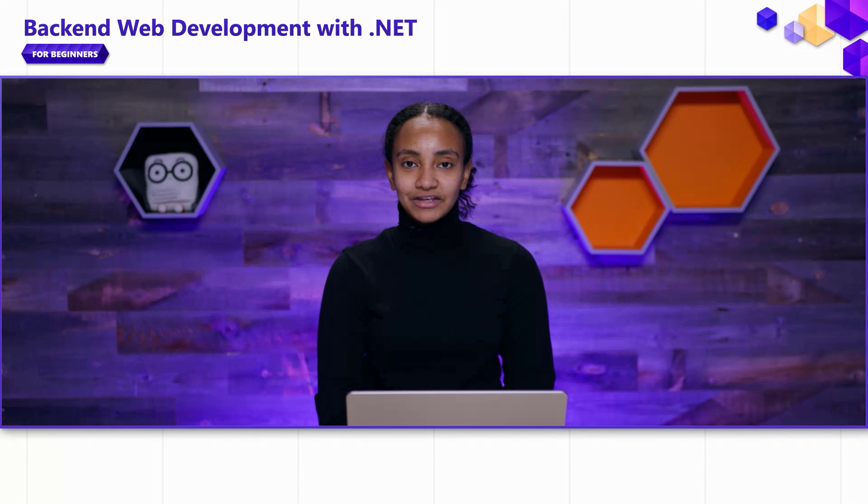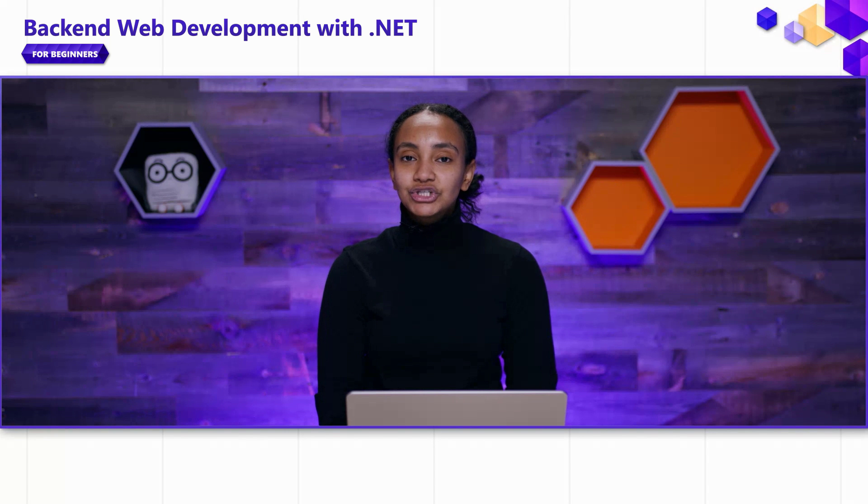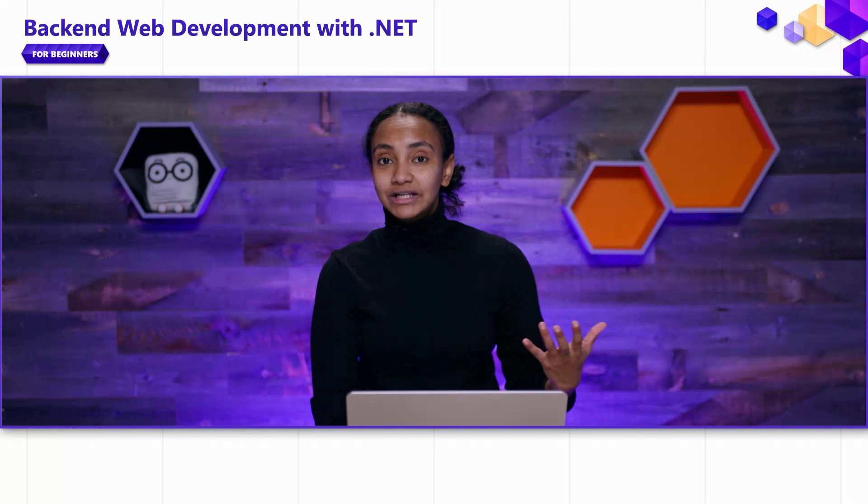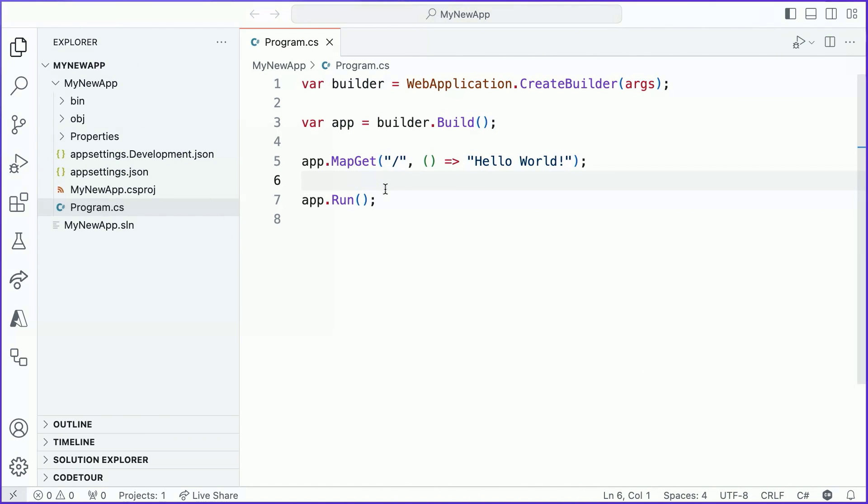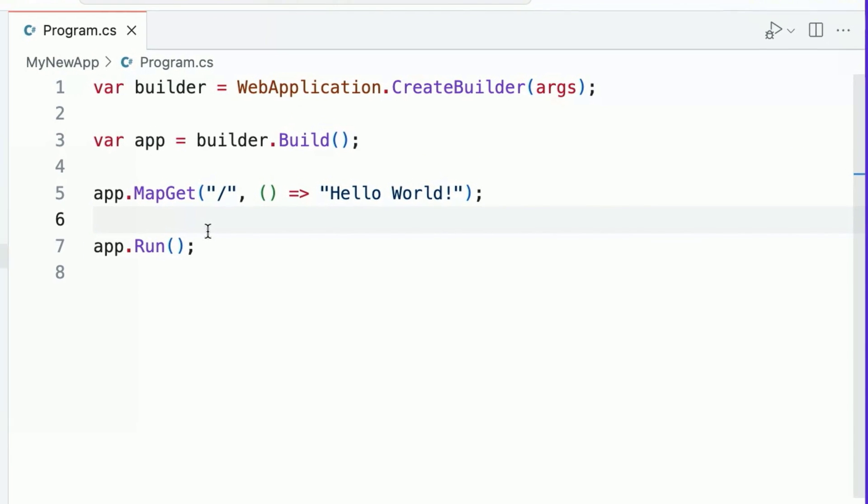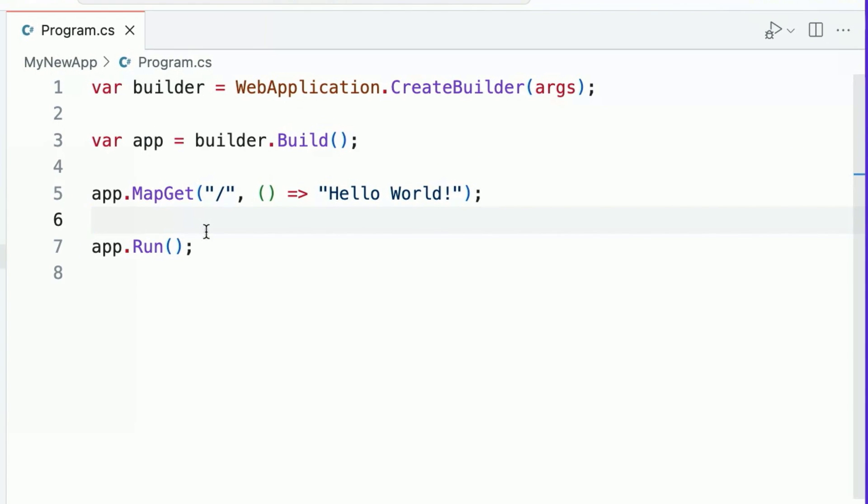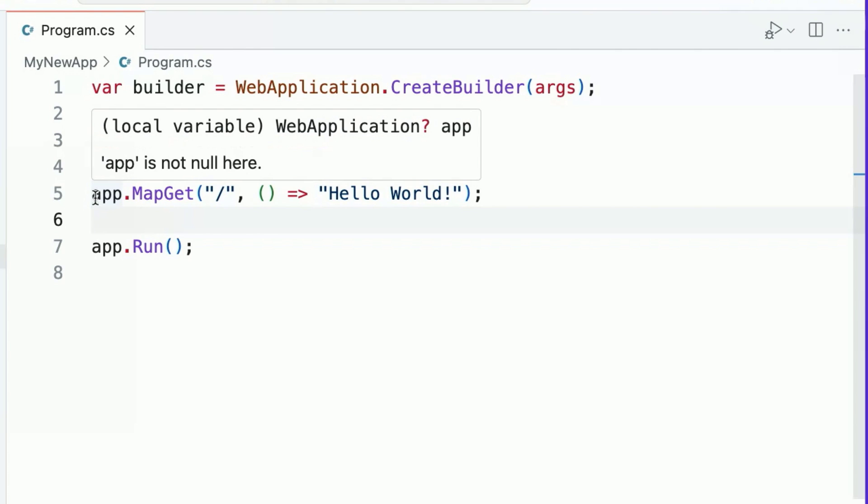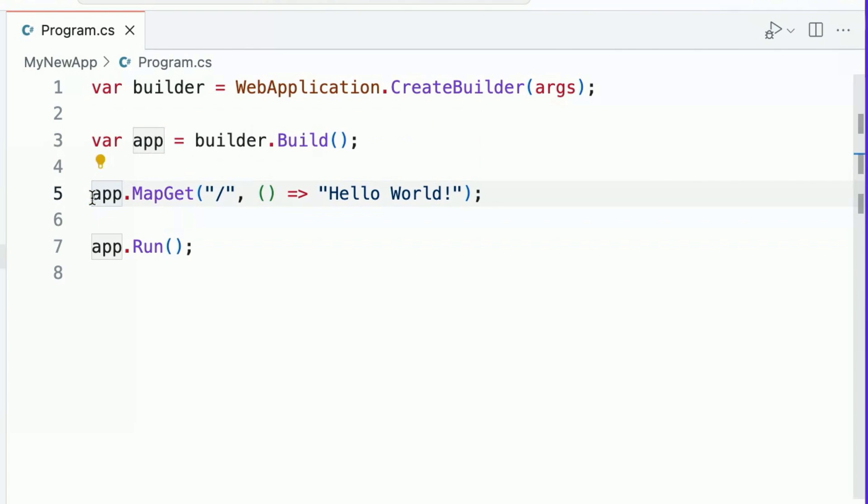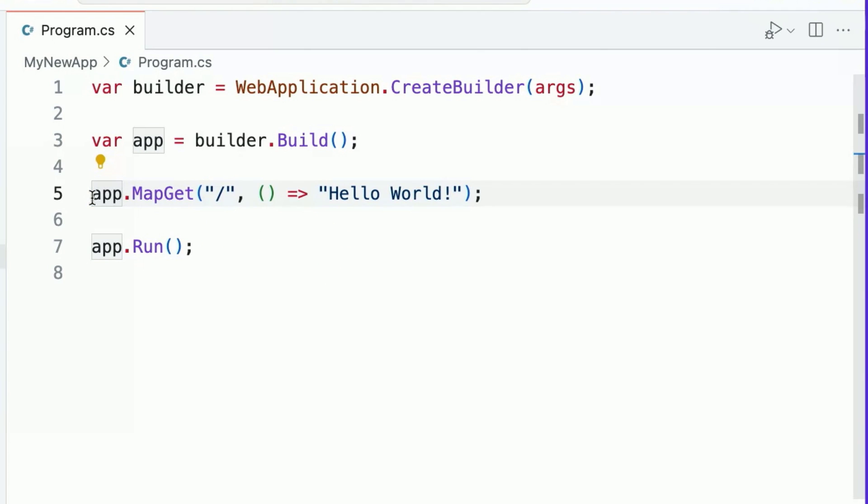Minimal APIs provides succinct methods for registering new endpoints to handle incoming requests in our Web API. If we take a look at the code, we'll observe the three components that are important for defining how a web request should be handled on line five. Those three elements are the HTTP method, the URL route, and the actual handler that is meant to execute when an incoming request is processed that matches the method and the route.